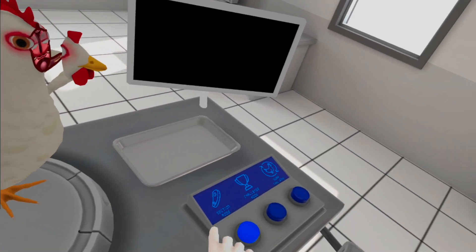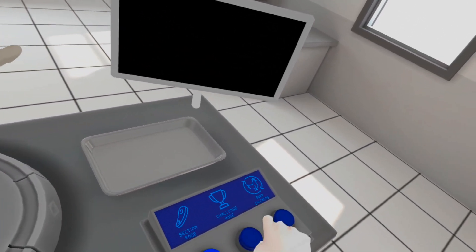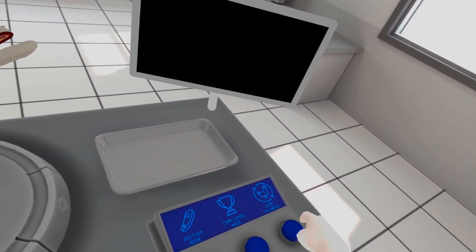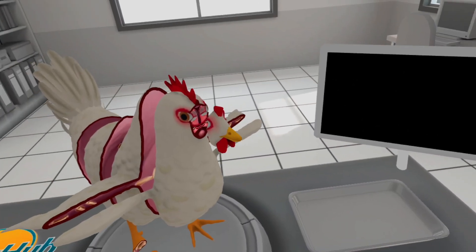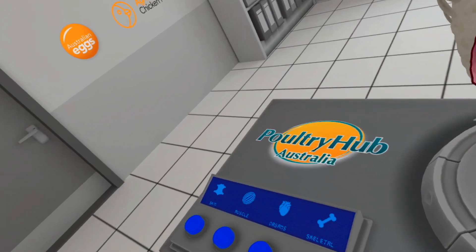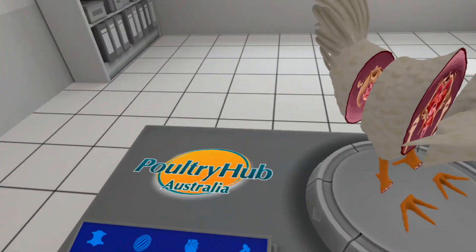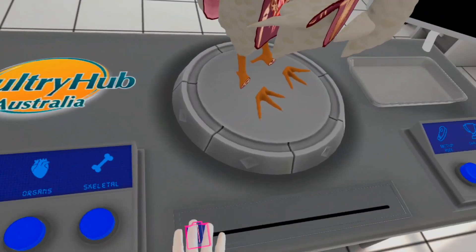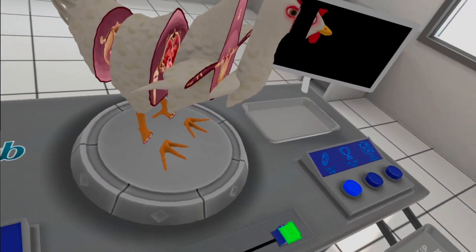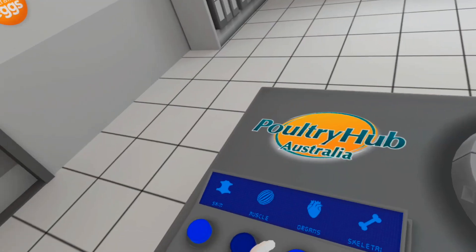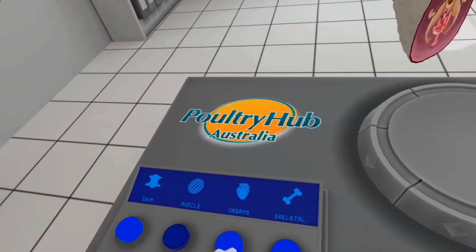The tweezers on the far right hand side will be activated in the expanded view and you will be able to explore the various layers and parts of the bird's anatomy. When you think you are ready to test your knowledge, press the challenge button.